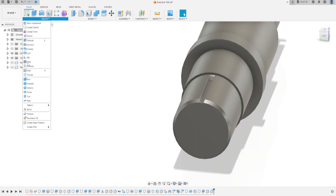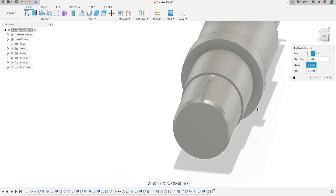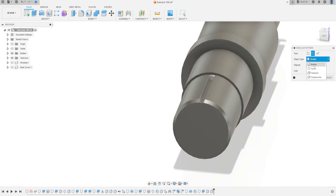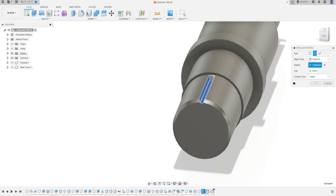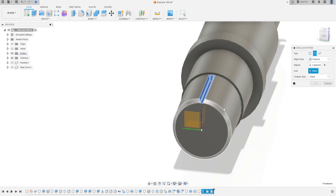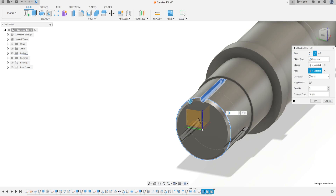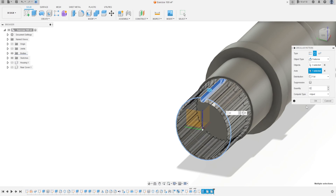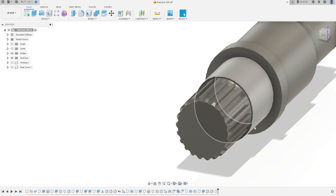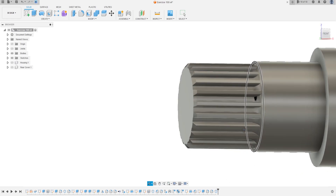Now go to Create, select Circular Pattern. The object type is Feature. Select the cut and the two fillets as the objects. For the axis, select the red axis here. The quantity is 22. Press OK — we have this.